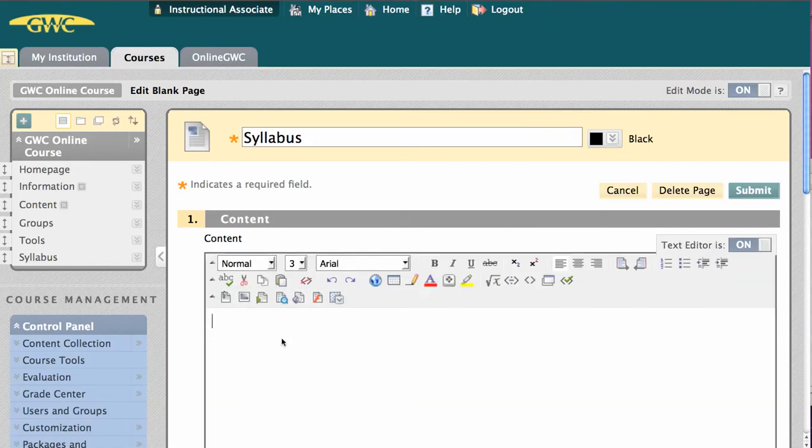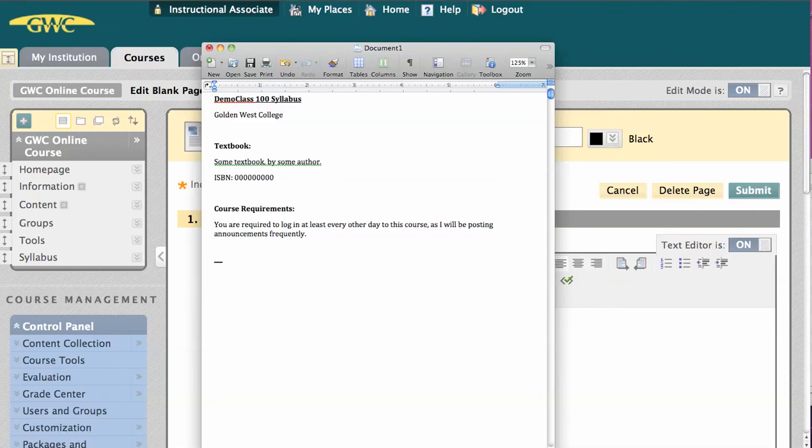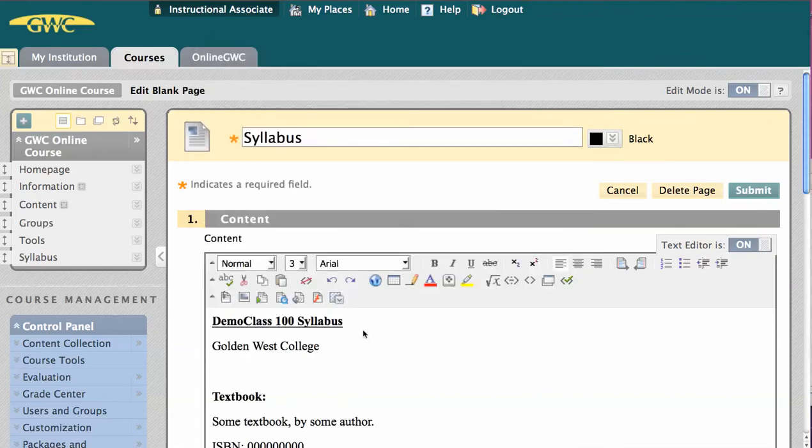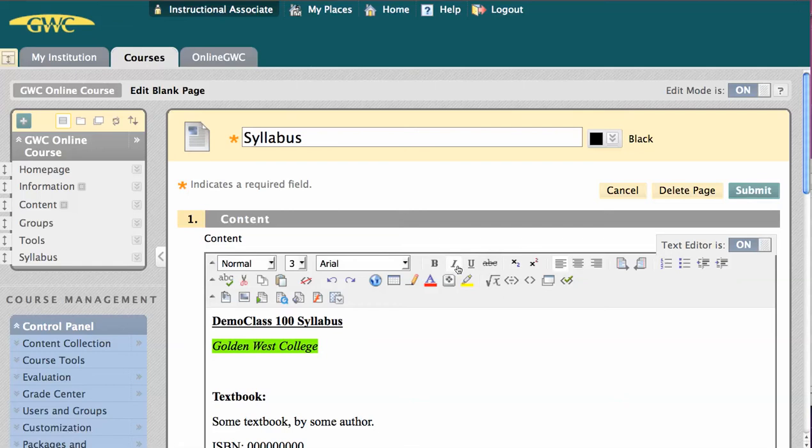If you already have your syllabus created in Microsoft Word, you can copy-paste it here. This will maintain most, if not all, of the formatting. You can also change the formatting here with the What You See Is What You Get editor. When you're ready, click Submit.